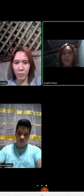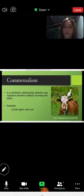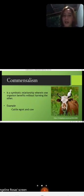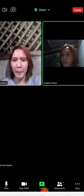Next, commensalism — when one organism benefits without harming the other. For example, cattle egret and cow. Ms. Andilin, can you give one example of commensalism?